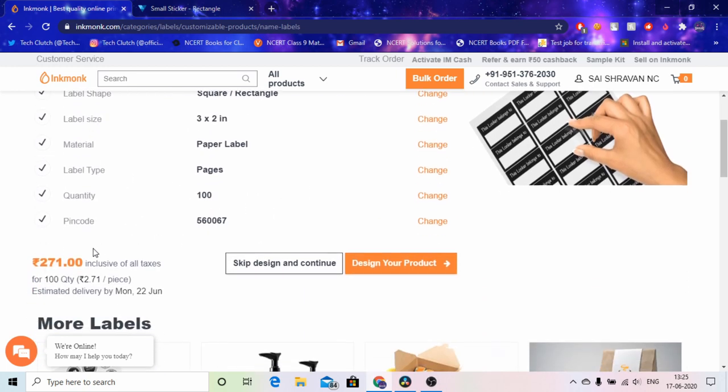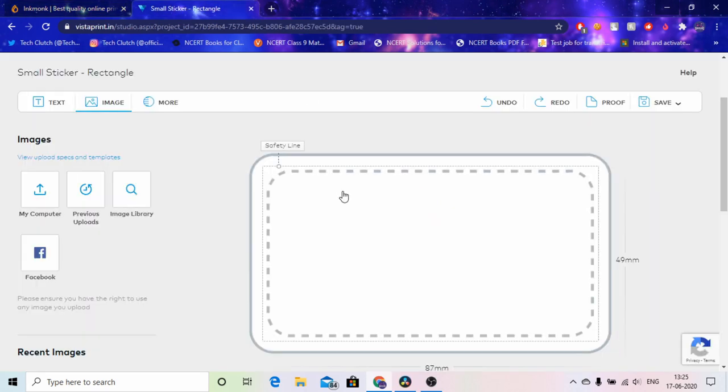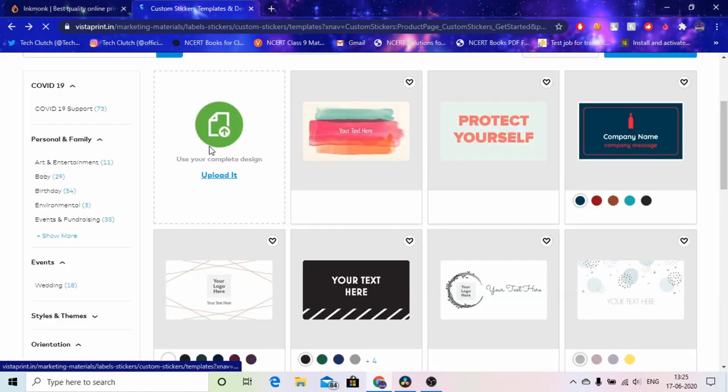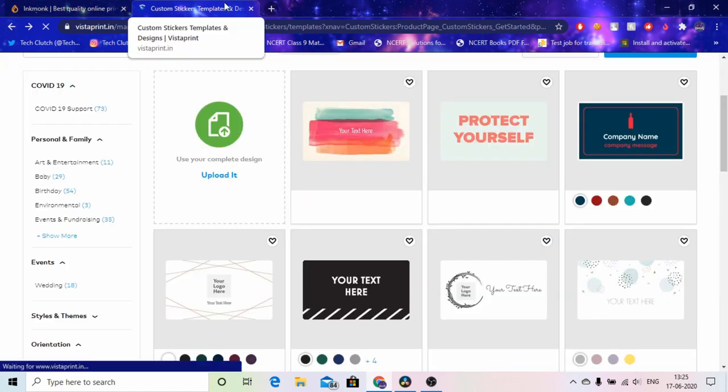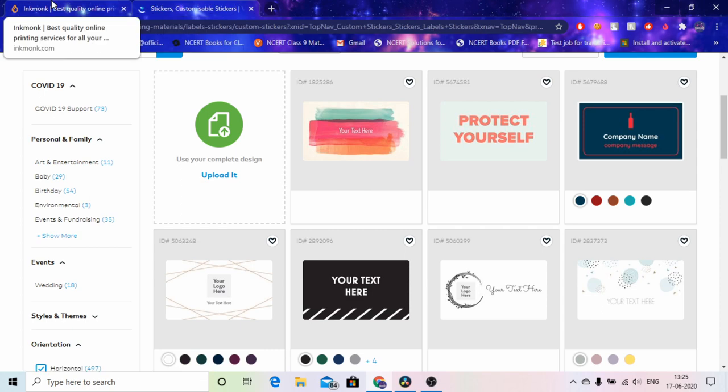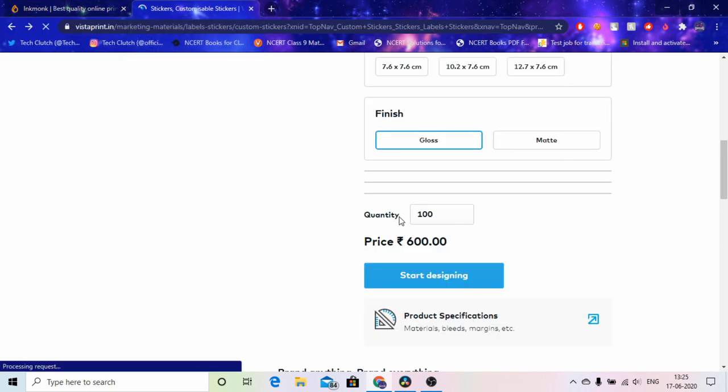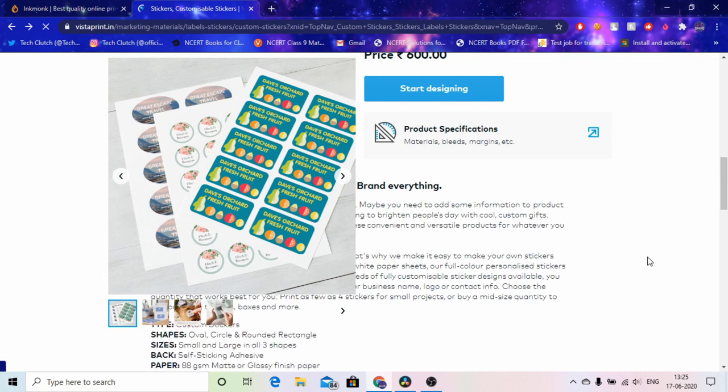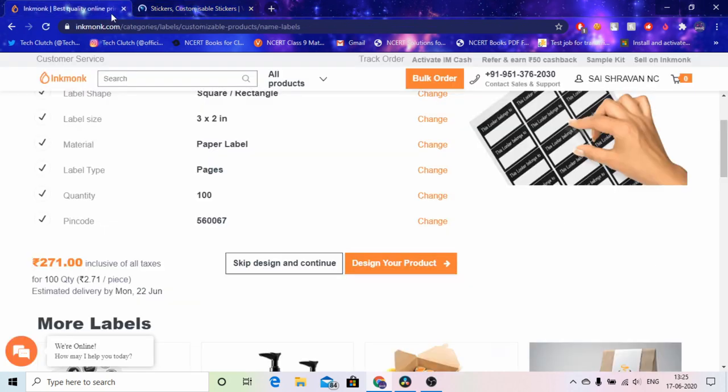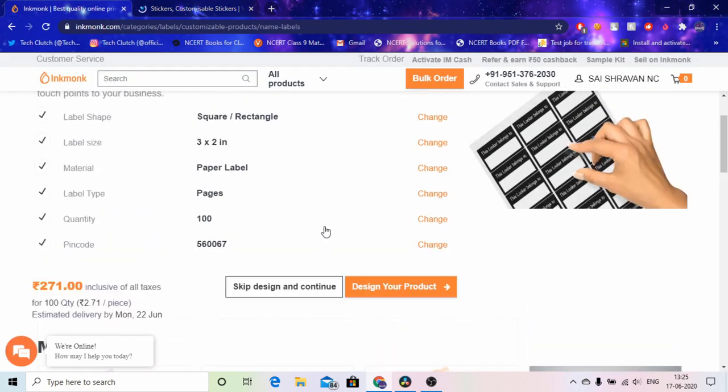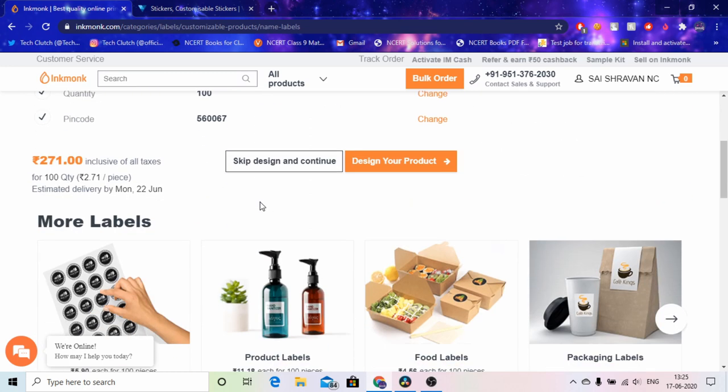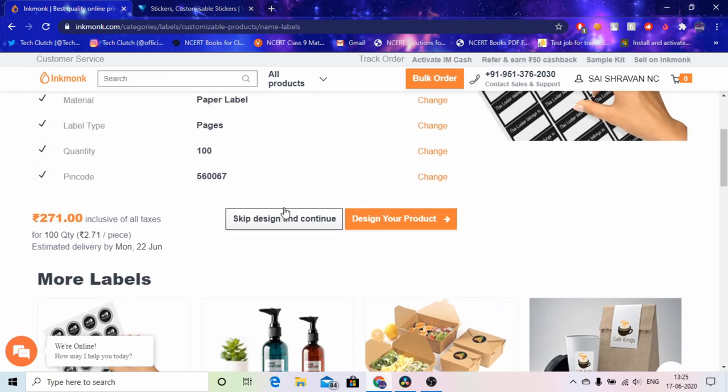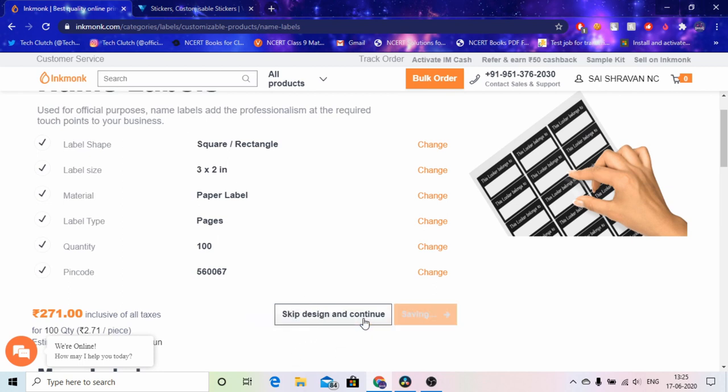And VistaPrint, let me show you VistaPrint, like literally freaking costs like 600 rupees. Like what man, it's just a label, it's not an iPhone. So here, so inkmonk is an Indian service I guess because it did not ship internationally. And then it asked me two options if I wanted to skip the design and continue or design my product. So I wanted a custom one so I clicked on custom one.